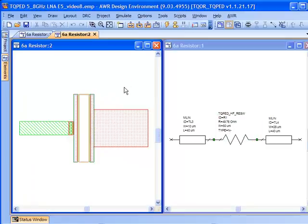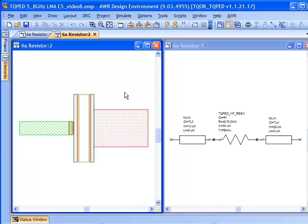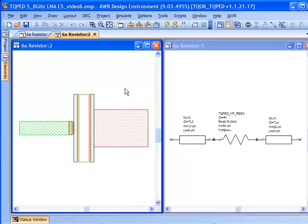When we start changing the width of the resistor, we need to be careful because that's also going to change the current handling capability. You need to keep an eye on this if any of your resistors are drawing significant current, especially for the nichrome metalization. Consult the TriQuint design manual to make sure you're up to date on what the current handling capability is or the current handling per unit width.